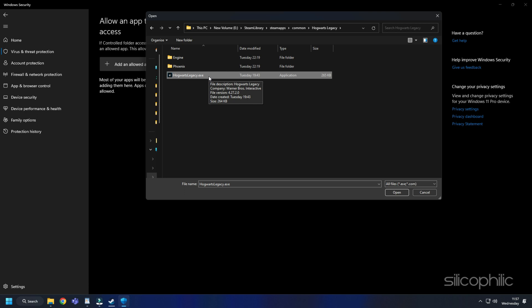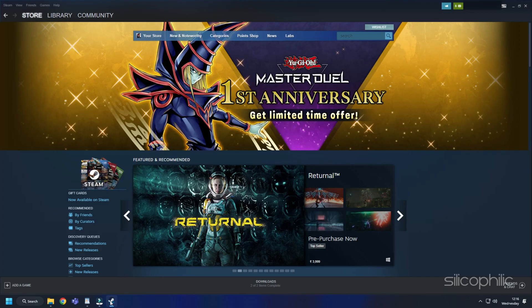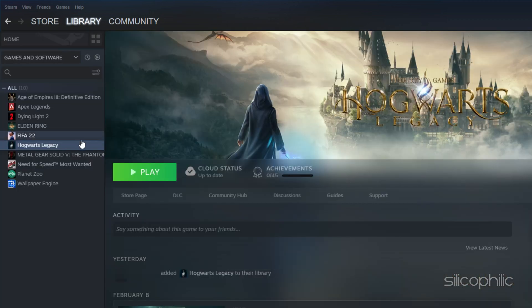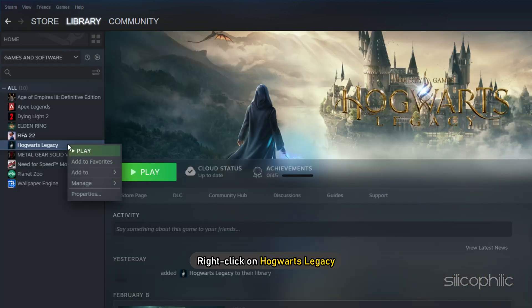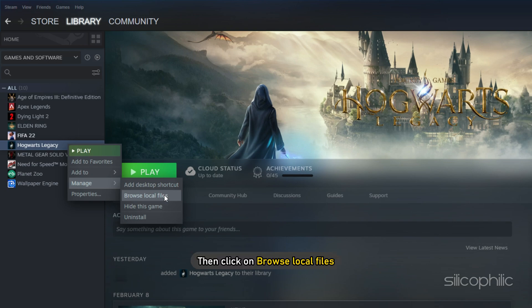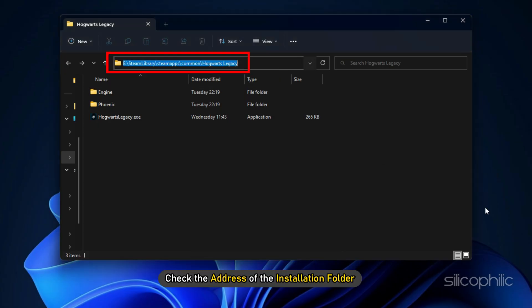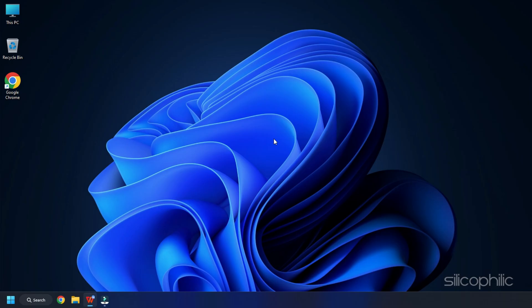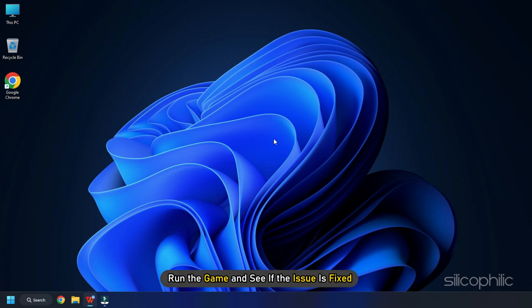If you don't know where the installation folder is, open Steam and click on Library. Right-click on Hogwarts Legacy and select Manage, then click on Browse Local Files. Check the address of the installation folder and browse to it. After the game is added, run the game and see if the issue is fixed.